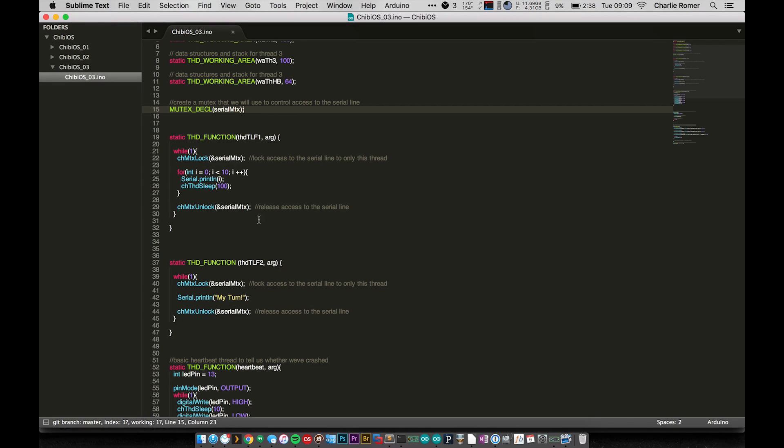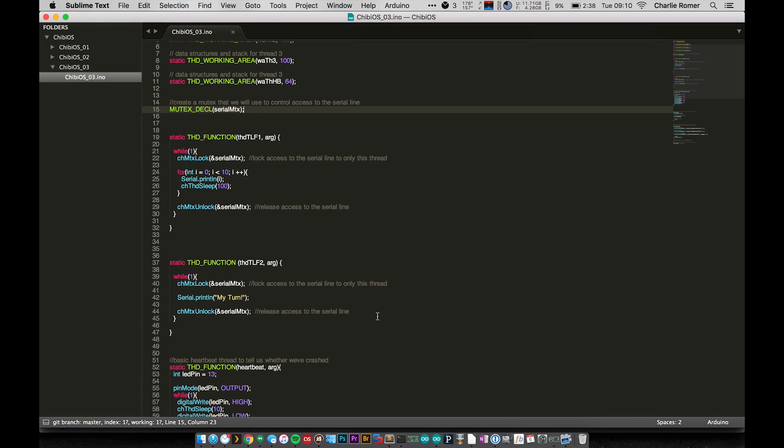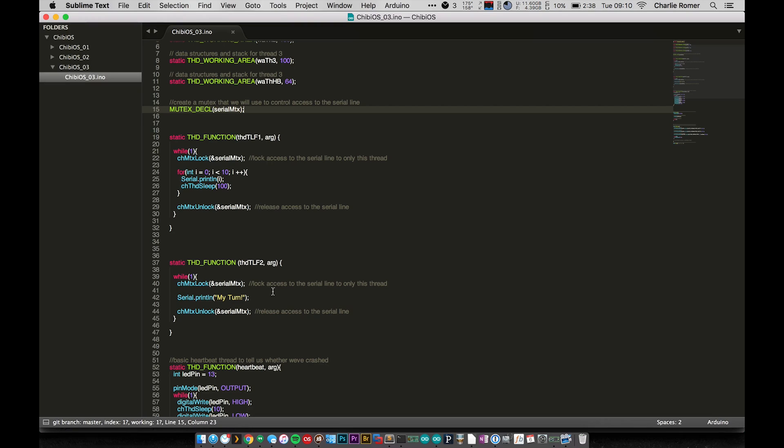So basically you have to use these locks. You can't just lock it and then assume that it's locked to that thread from another thread. So it's in name only, but what we're doing is we're locking access to the serial line. So we lock access and then we have a for loop that just runs through 10 times and prints out numbers 0 through 9 and sleeps every time it prints out a number.